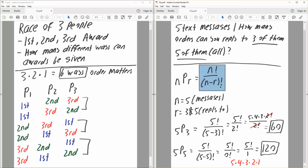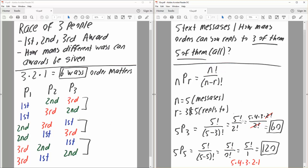This formula applies only for permutations. We have N factorial — five text messages, so five — divided by N minus R factorial, so five minus three factorial. Five factorial is five times four times three times two times one, and two factorial is two times one. We can cancel the two factorial terms, so the final expression becomes five times four times three.